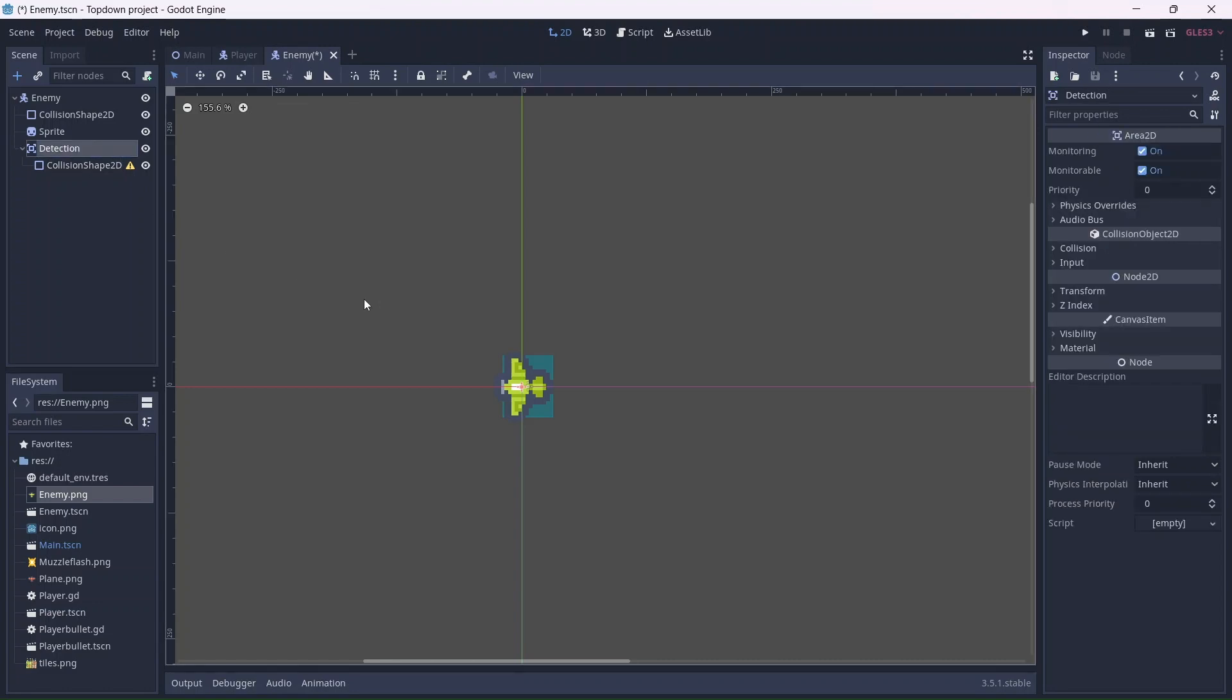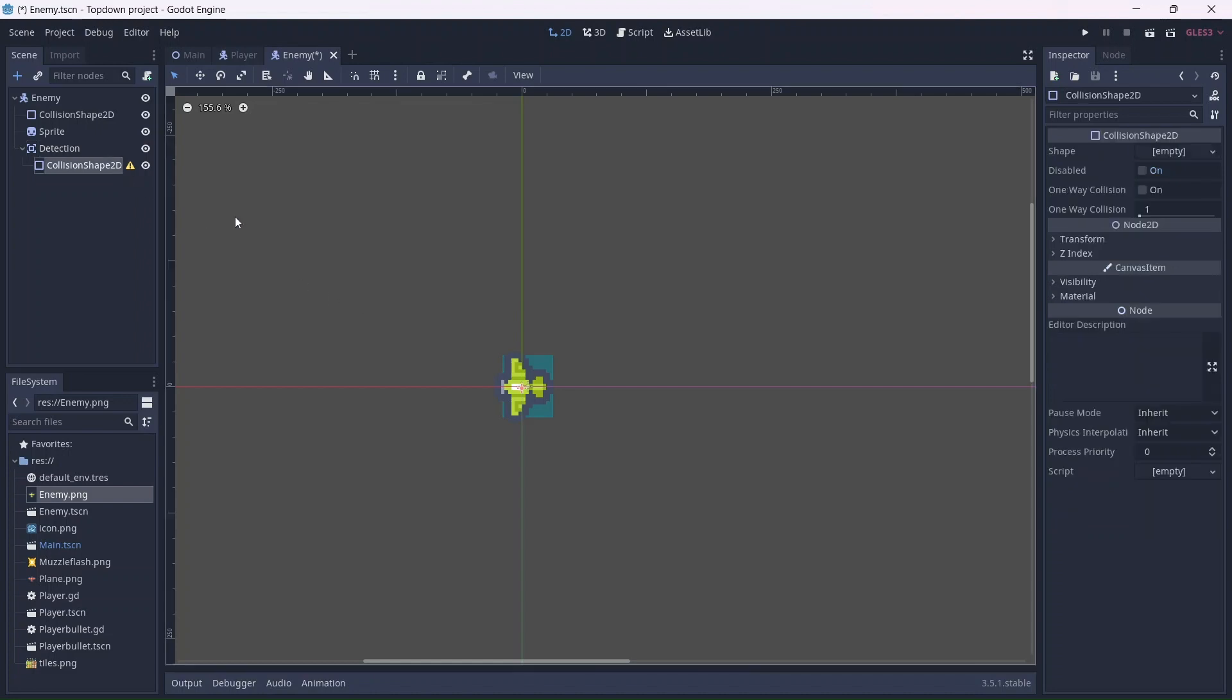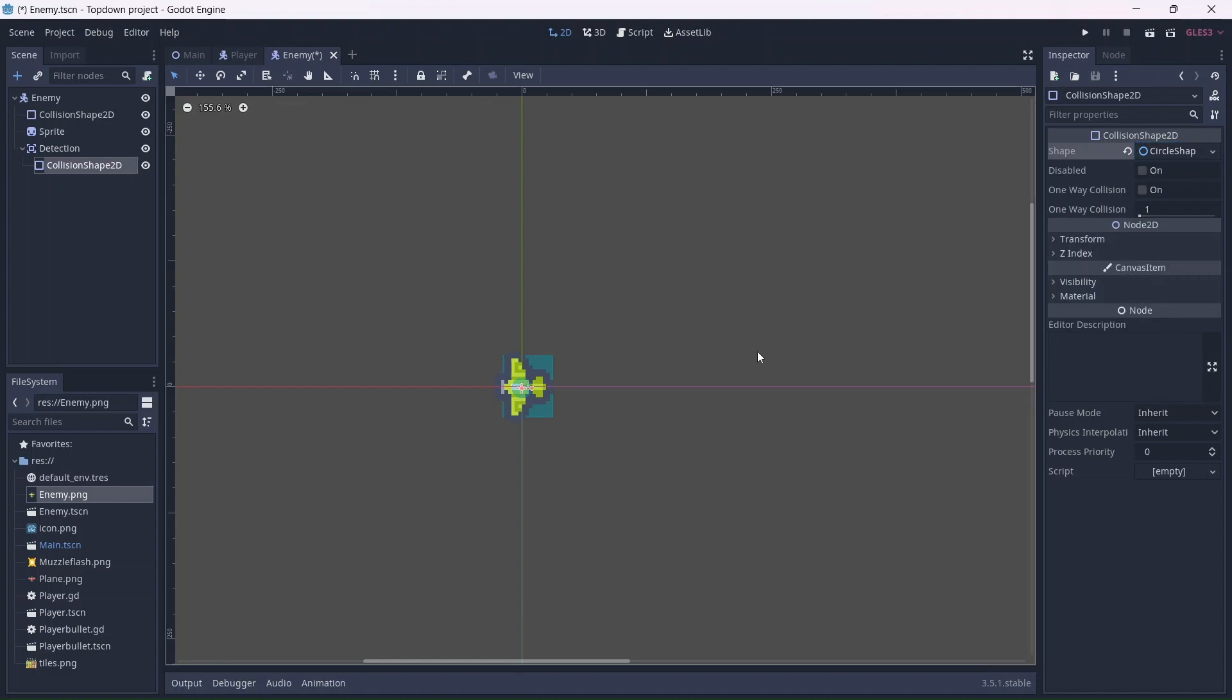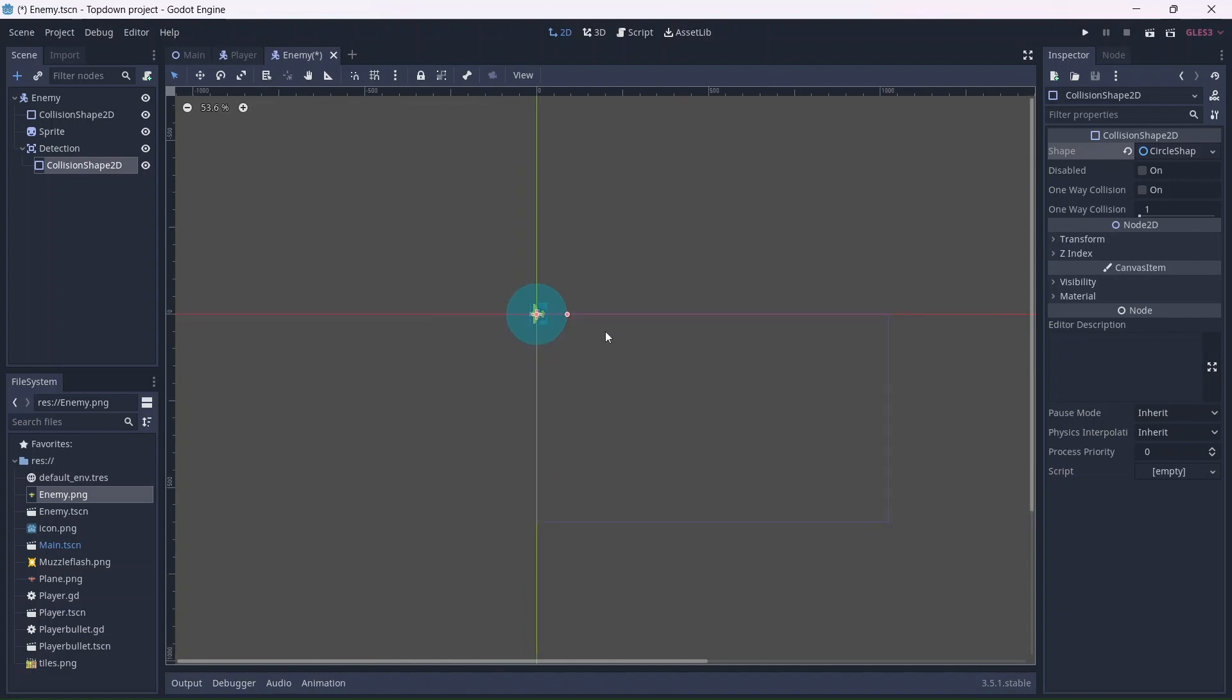What these will do is allow the enemy to detect the player when they move inside the collision shape. We'll code this later, for now we can add the collision shape. I'm going to be adding a circle to cover a large area so the enemy can detect the player from any angle. The enemy will be able to find the player anywhere in this area. I'll want to make the detection area pretty big so that the enemy can move towards the player as they enter the screen. I think that's good enough.